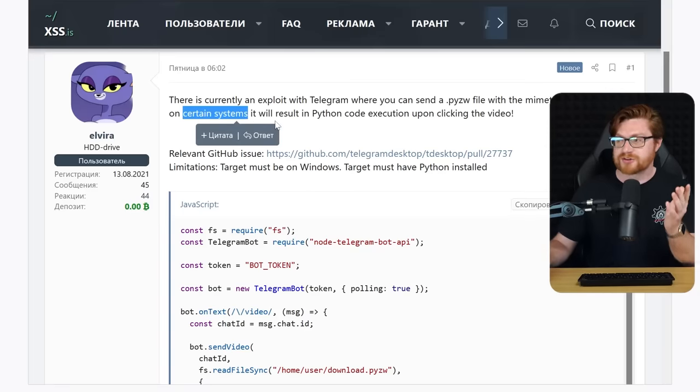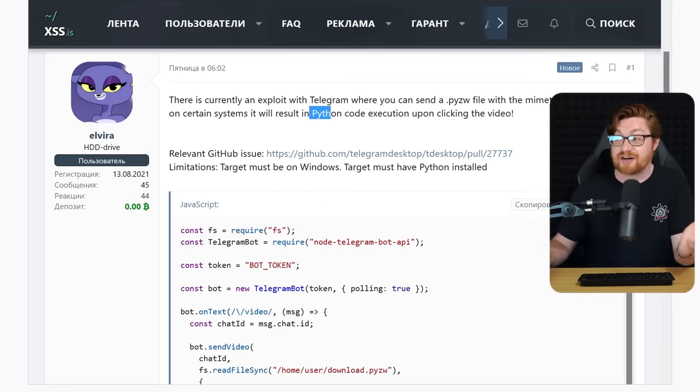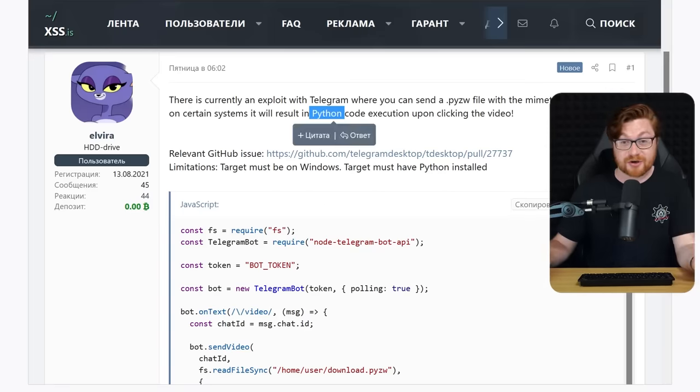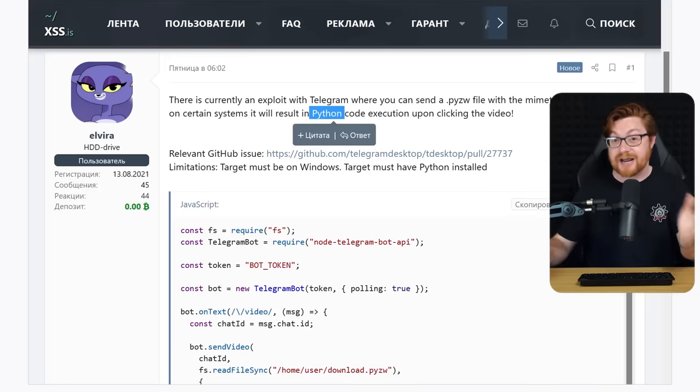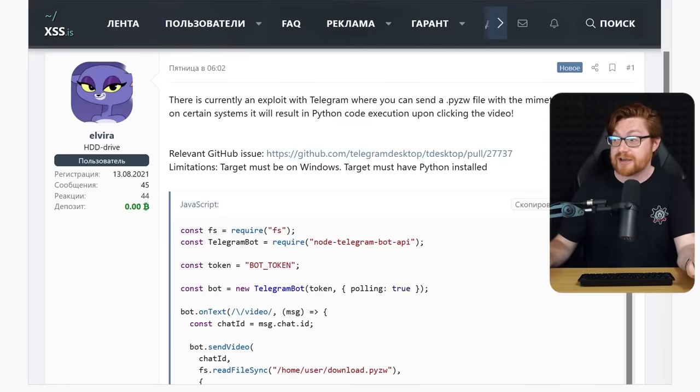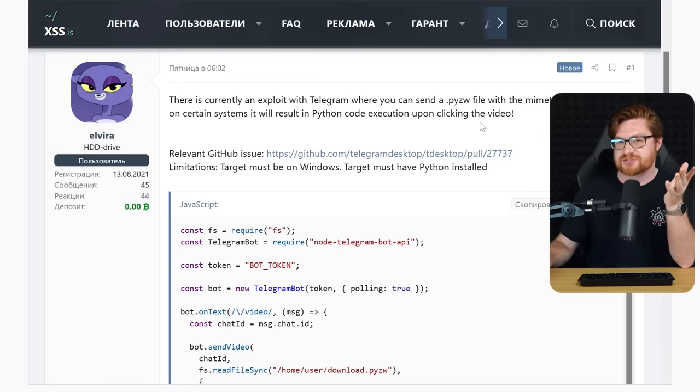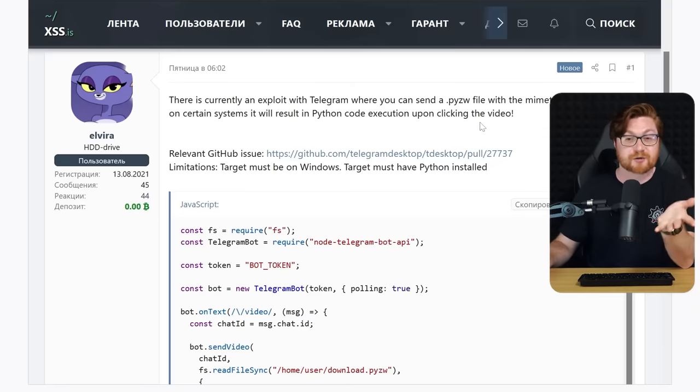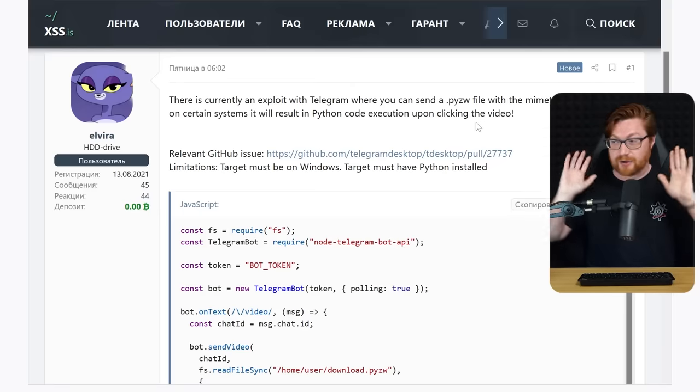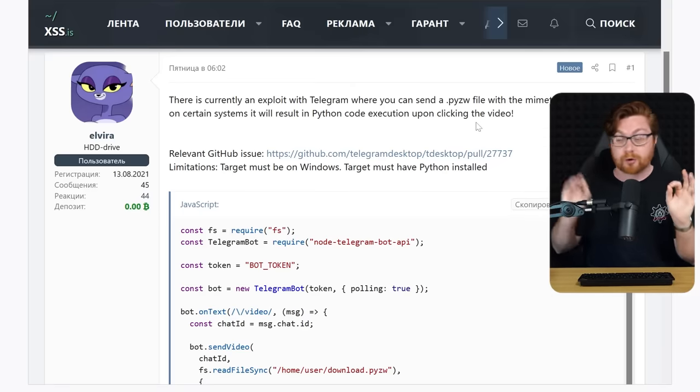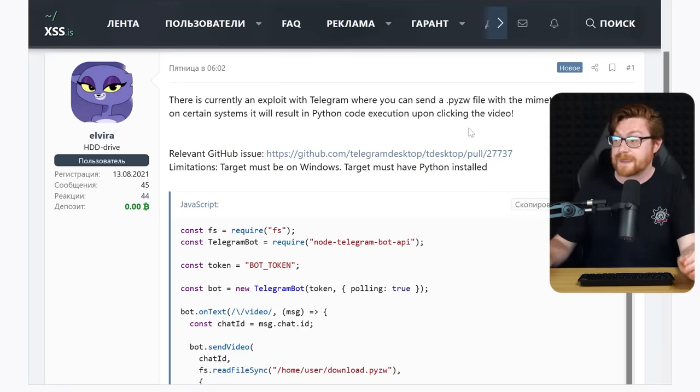Currently there's an exploit within Telegram where you can send a .pyzw file with a mime type of a video mp4, so that way it'll just render and look like a video. On certain systems, i.e. Windows that happens to have Python installed, and that's just odd, it's not natural, it's not by default installed.